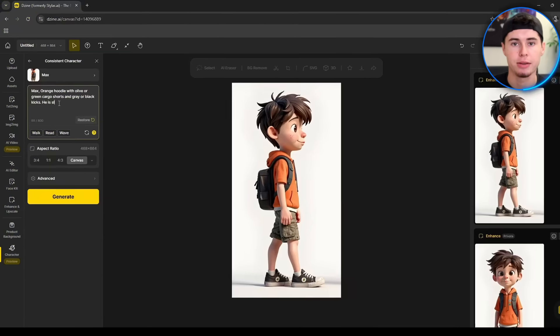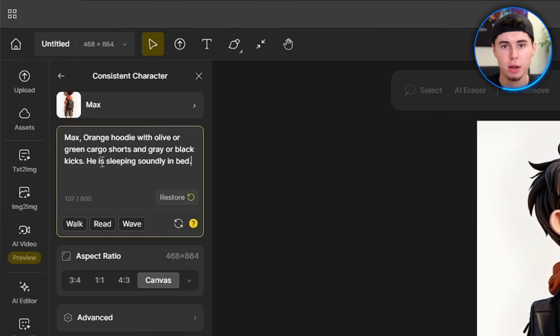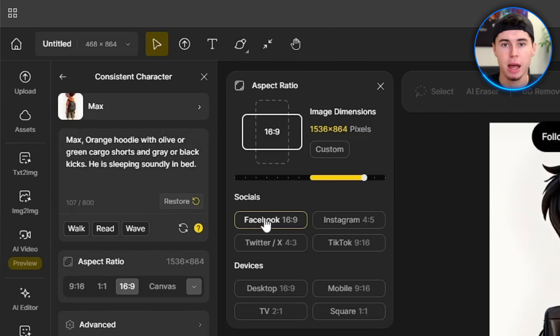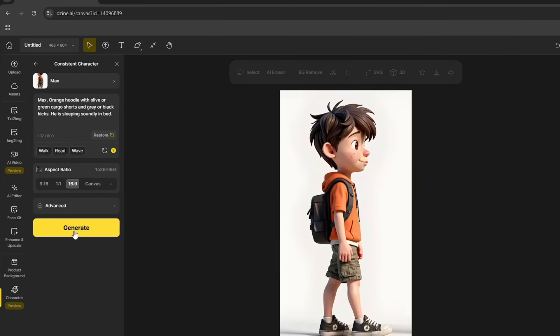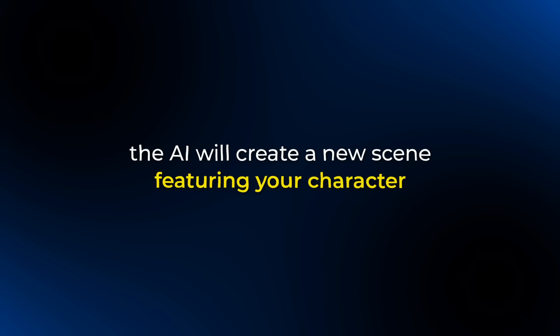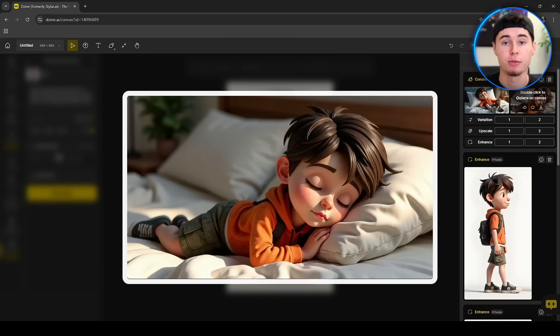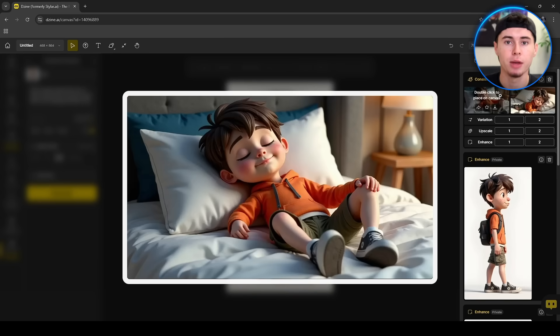Now following the default description, let's add an action right after it — let's say he is sleeping soundly in bed. You can also set the aspect ratio here; I'll choose 16x9 again. Once everything is ready, click Generate and in a few moments, the AI will create a new scene featuring your character. This is very impressive. You can see that your character's outfit, hairstyle and features will remain consistent across every image.